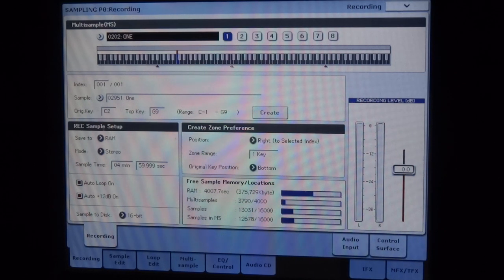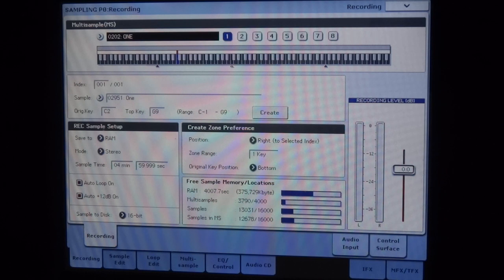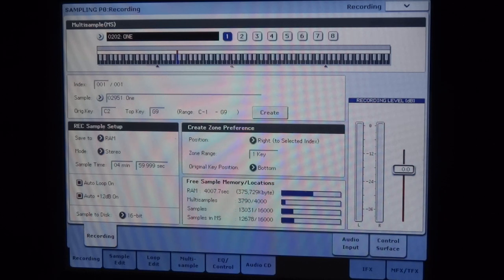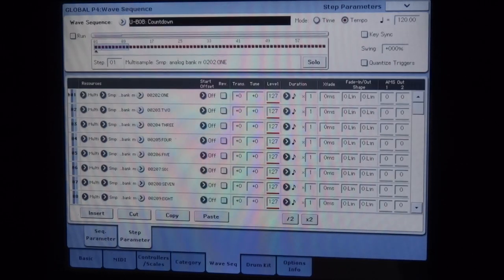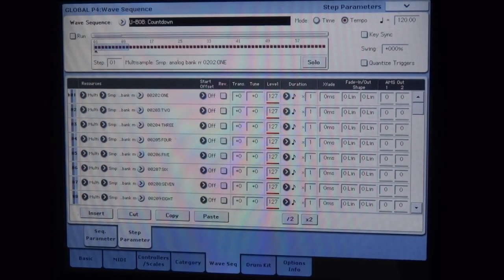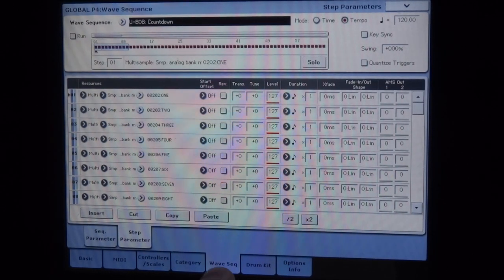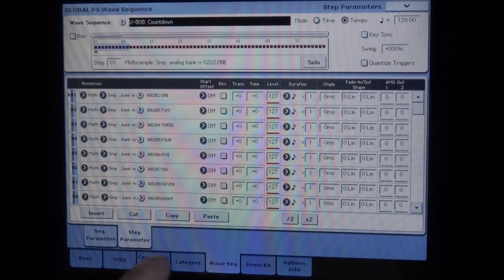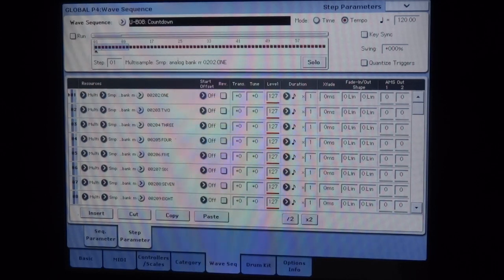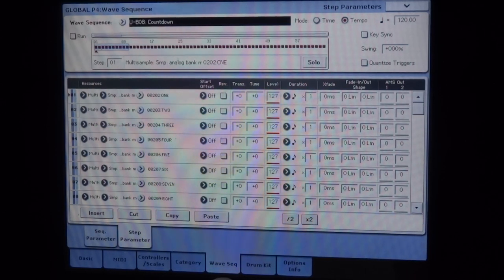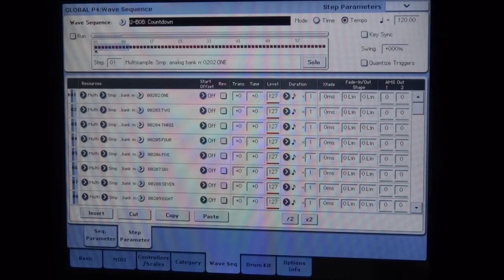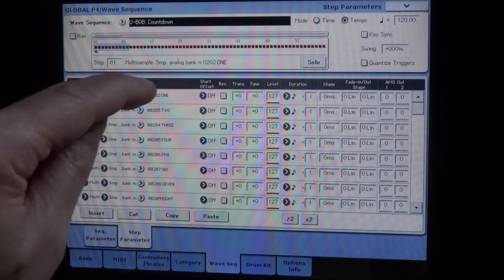So these samples, what I will do, I will go to the mode wave sequence. So I will go to the mode global. I'm going to click on global on the panel, and I select the menu and the sub-menu wave sequence.